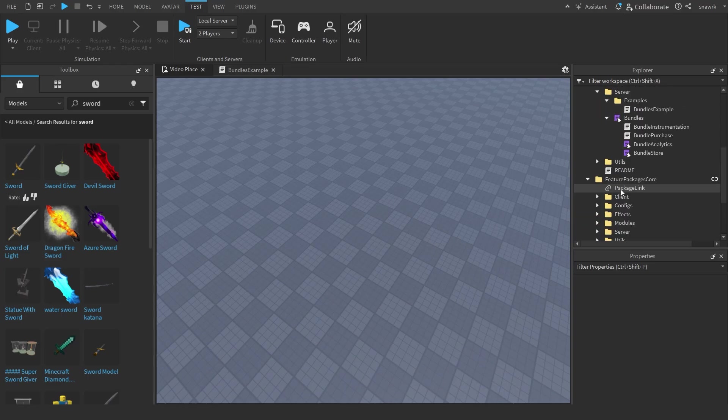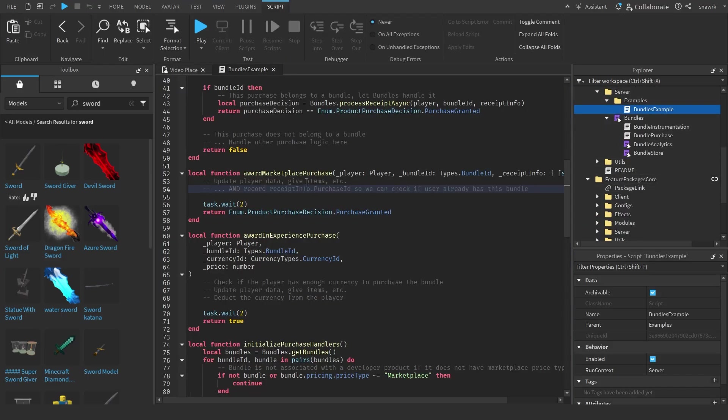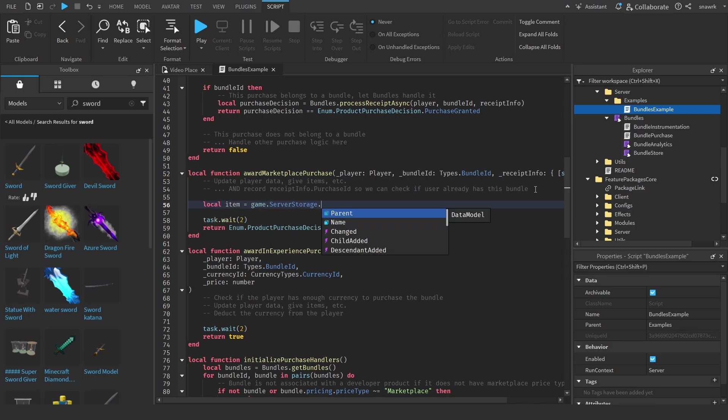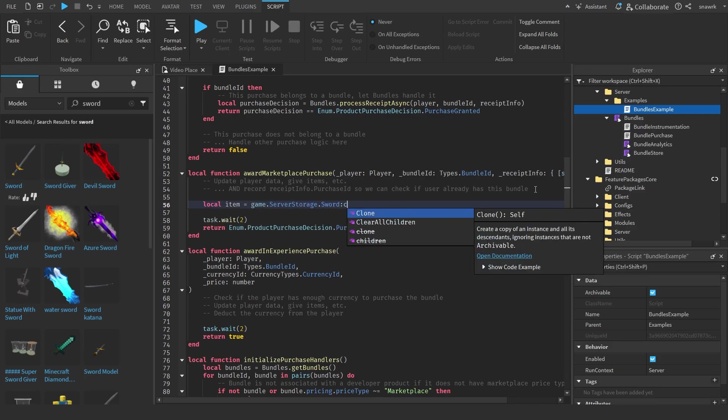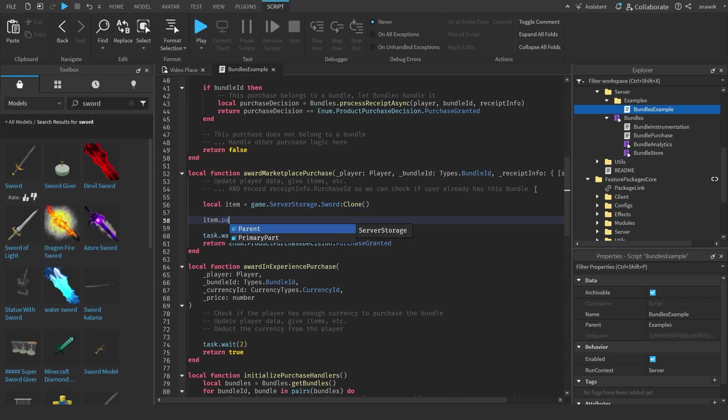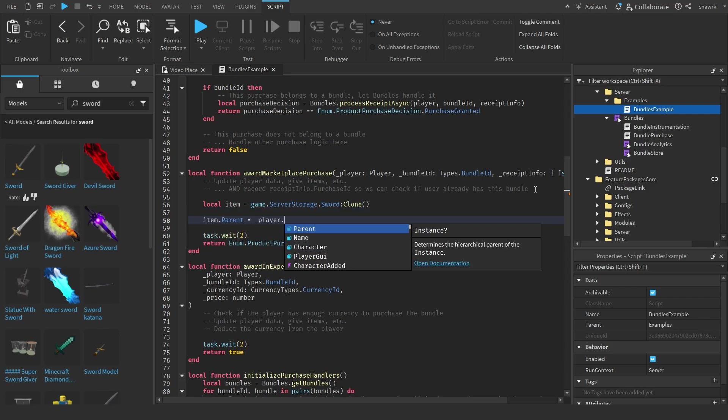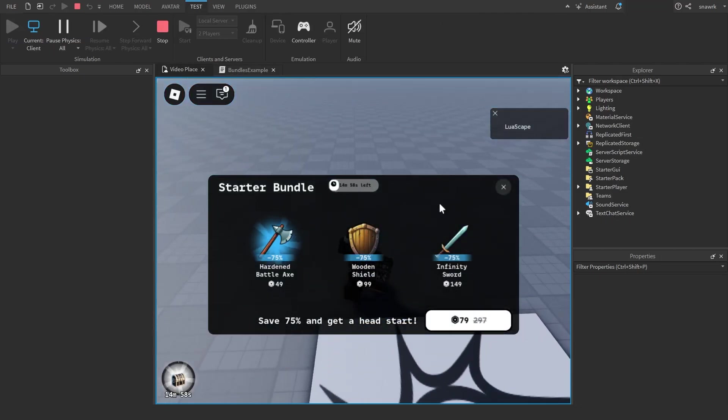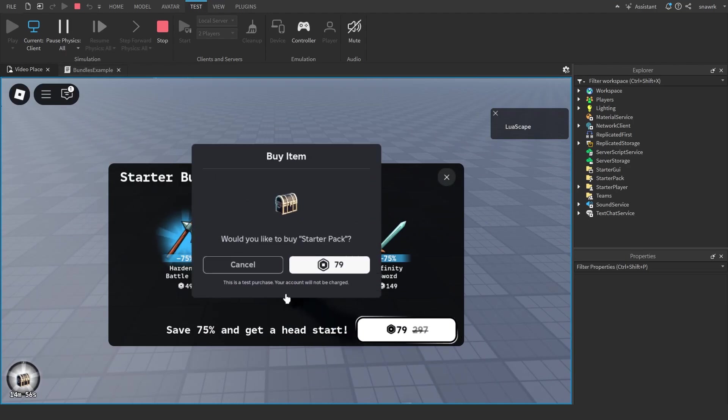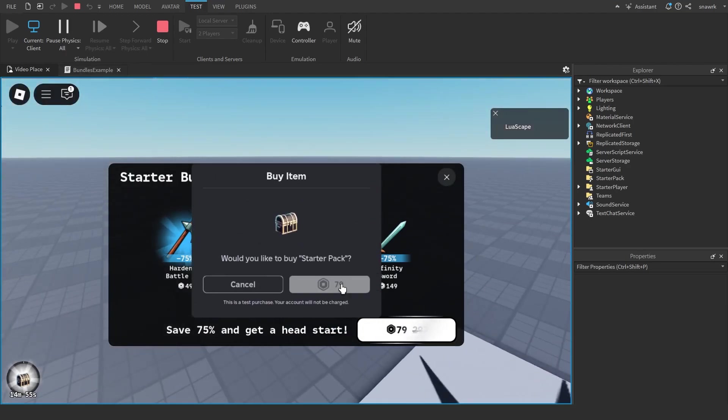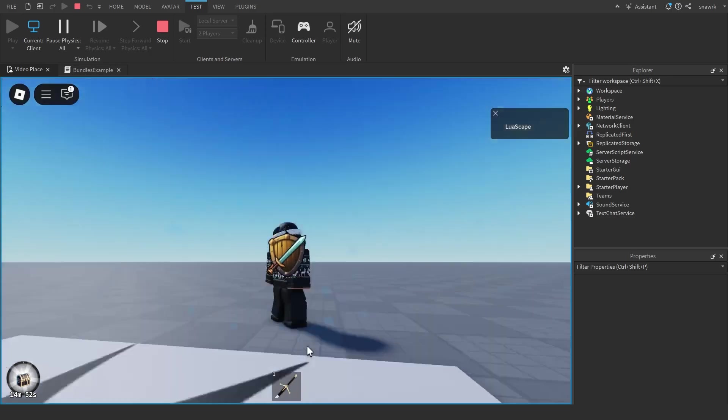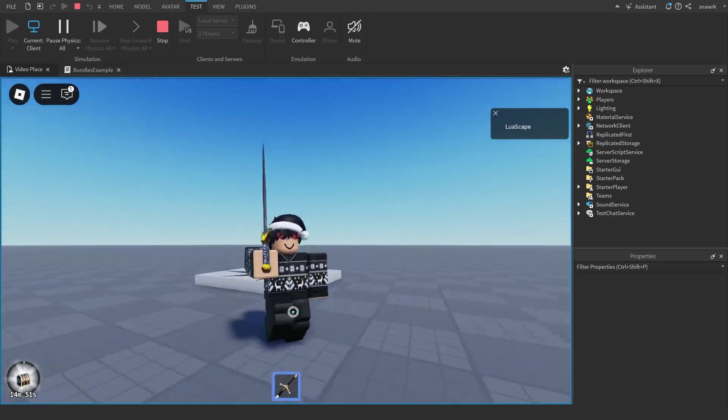Then go to bundle example and you just want to do local item equals game.ServerStorage.Sword:Clone() and item.parent equals _player.Backpack. Now we click play and then we can purchase the bundle here, and you see when I purchase it, it gives you the sword.